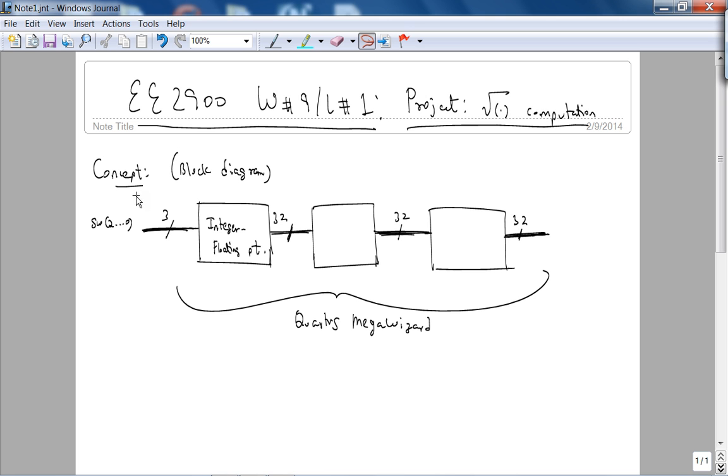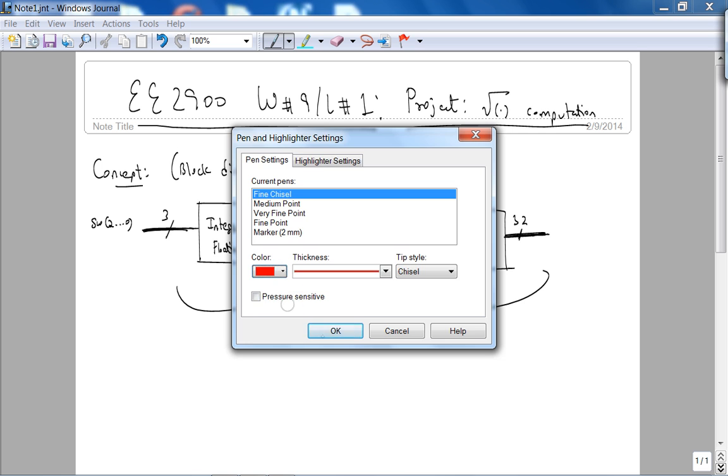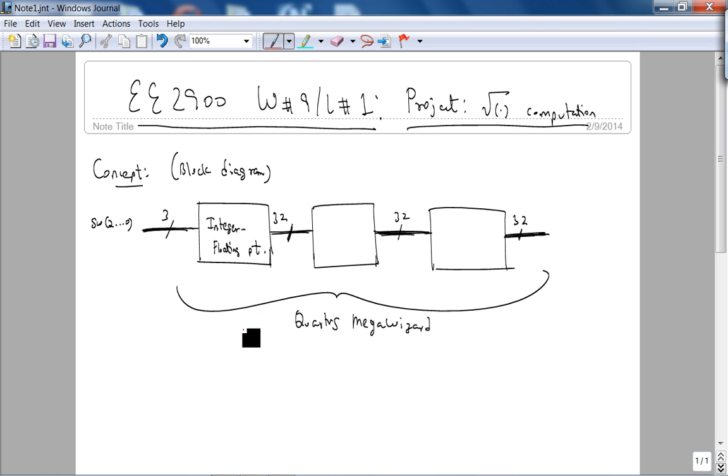The concept, the block diagram, I've filled out some of the blocks. Since this course is on combinational logic, you will learn how to use the idea of abstraction via the Cordic megawizard to implement these modules. Let me highlight the concepts in red, abstraction of the main parts of this project.